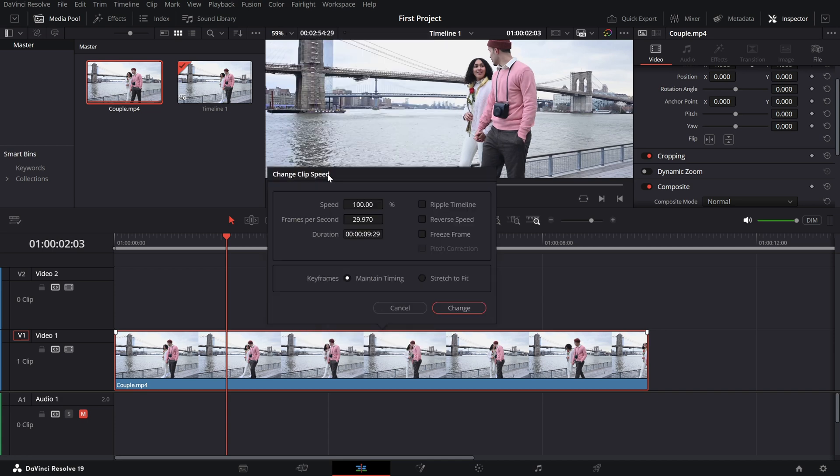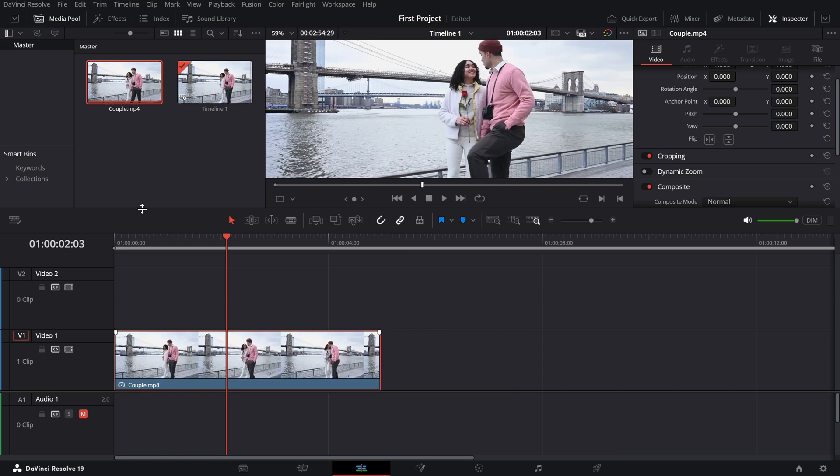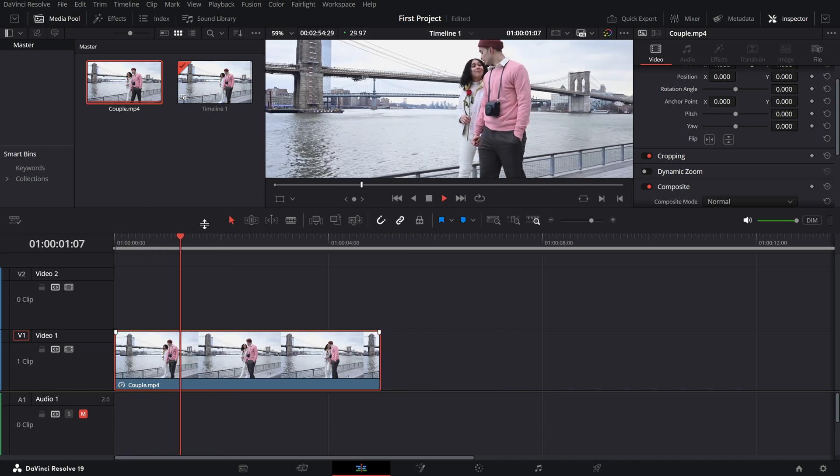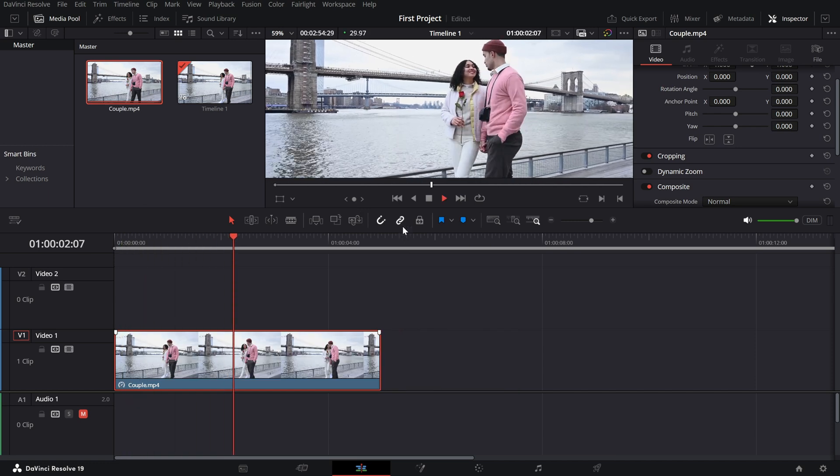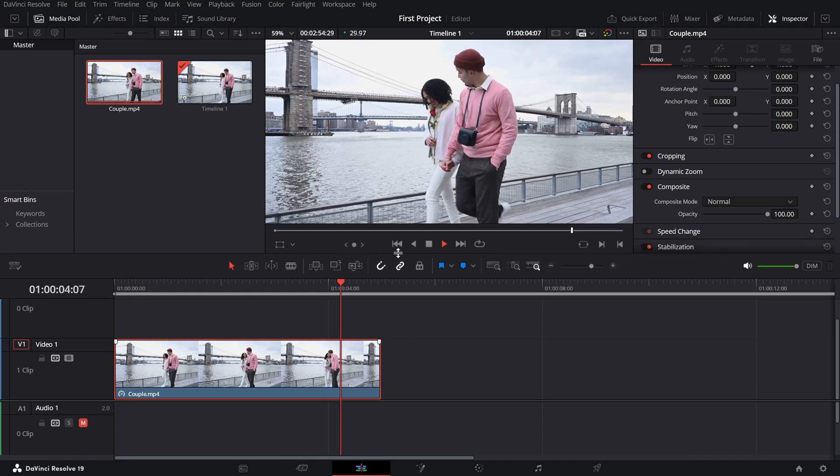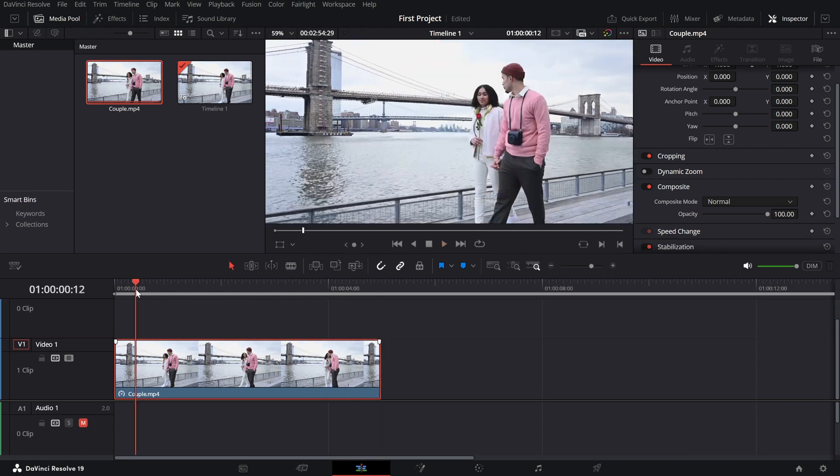A window will pop up where you can change the speed percentage. For example, setting it to 200% will make the clip play twice as fast. Once you've entered the new speed, click change and you'll see the clip shrink in duration to reflect the faster playback.